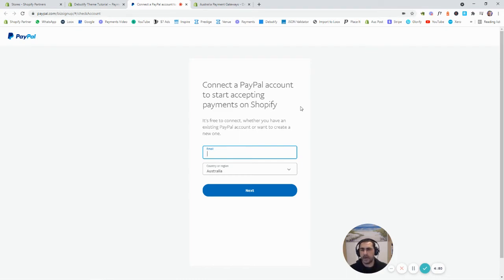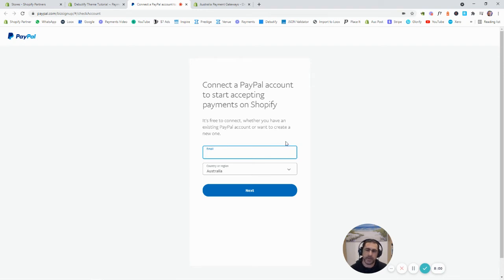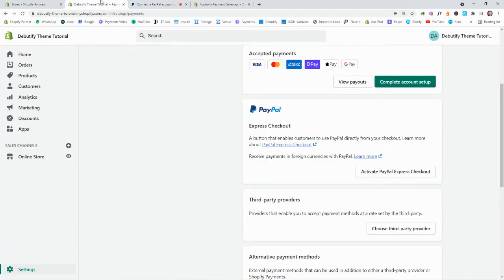And then basically, what this is going to do, it's going to try to connect your PayPal to your Shopify. So, when people actually check out, the PayPal button will be linked to your PayPal account. Now, I'm not going to go through this, but it's pretty quick and easy sort of process that you can actually go through. And then it'll just connect everything up.